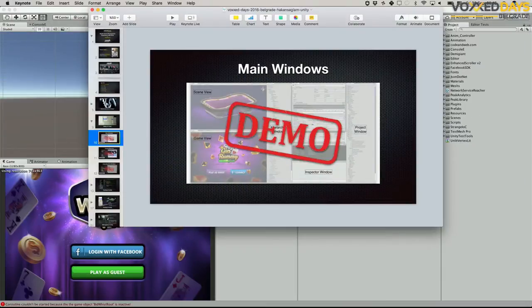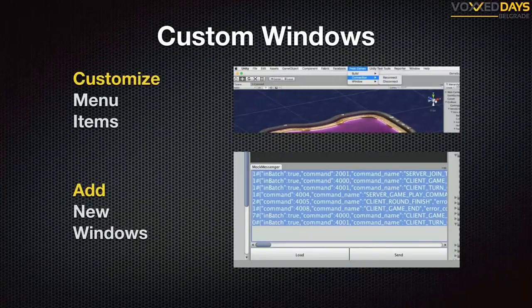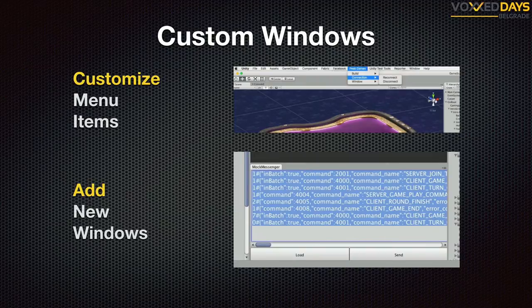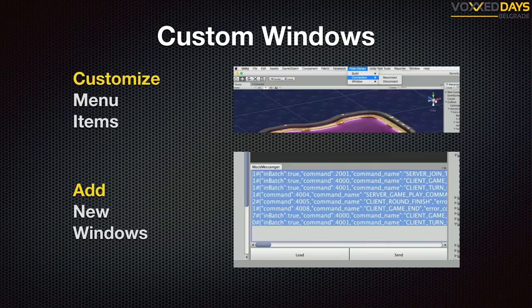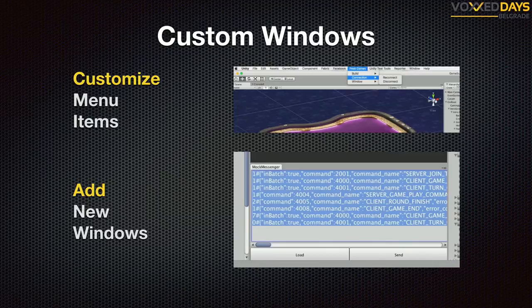The most important part of the Unity editor is that it can be highly customized according to your needs and development styles. We have customized the Unity editor for our multiplayer real-time games, and I'll show you some of those customizations that might give you ideas. You can customize menu items, add new items, add new functionality, or add entirely new windows. Let's see.